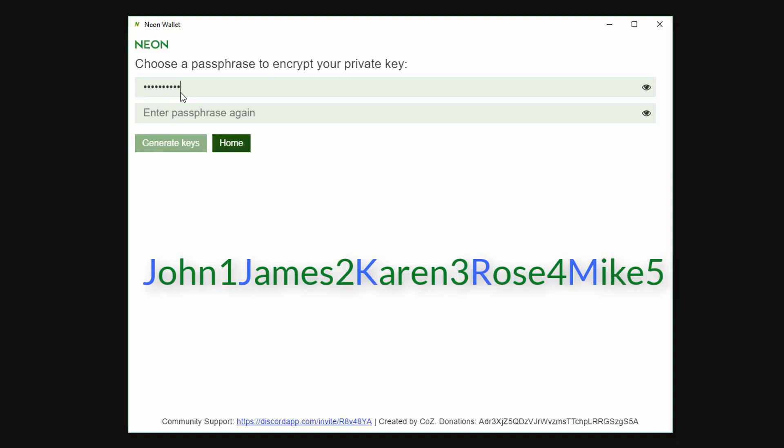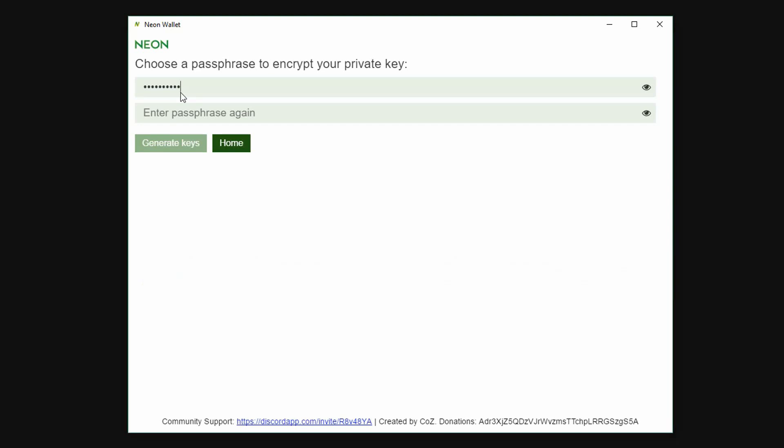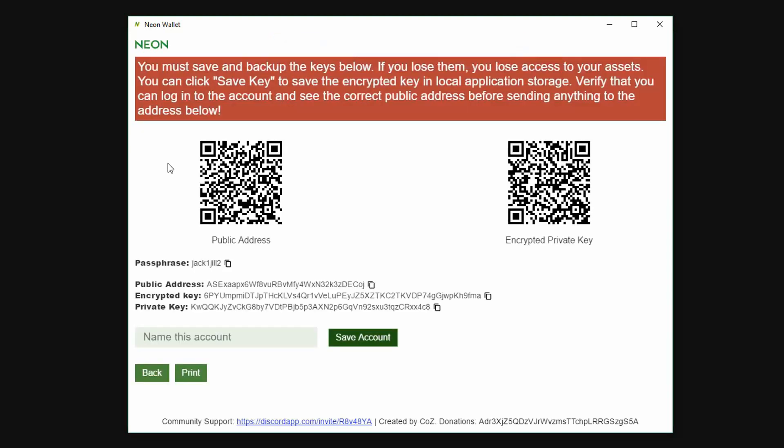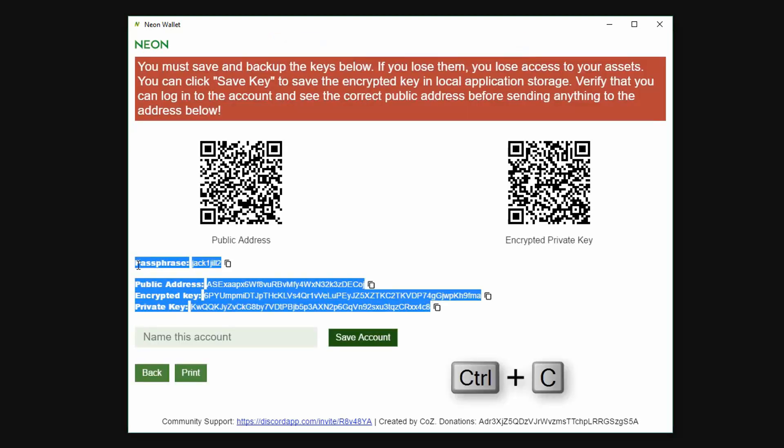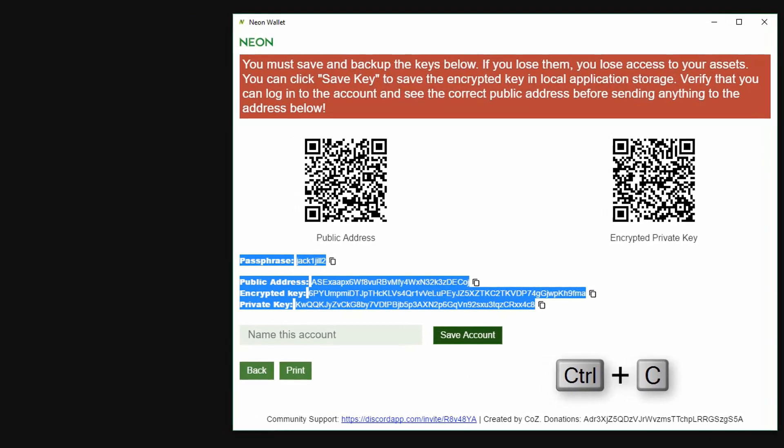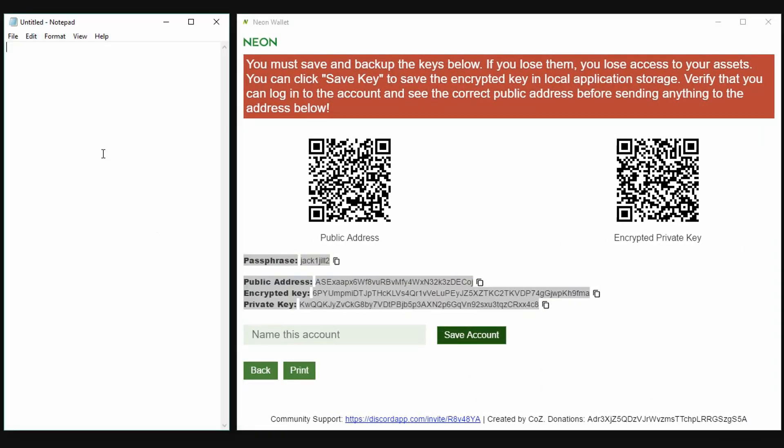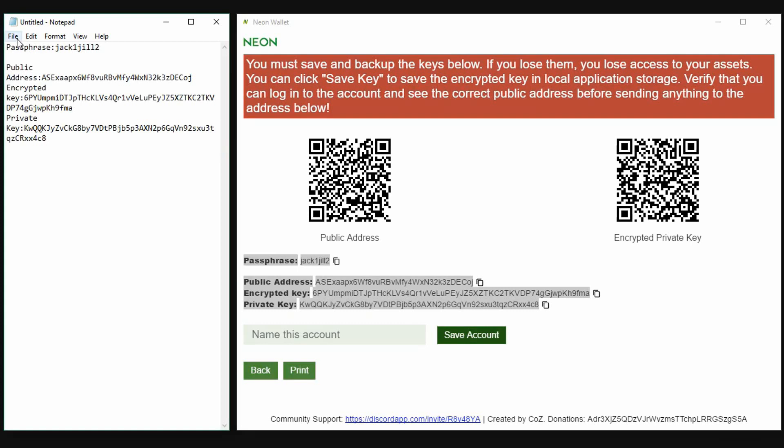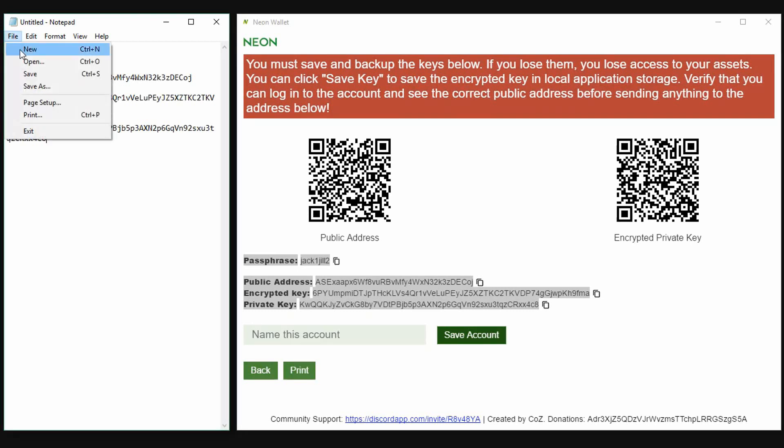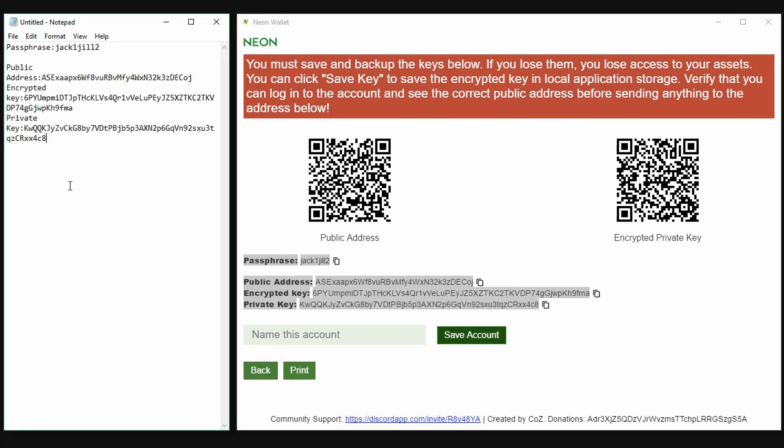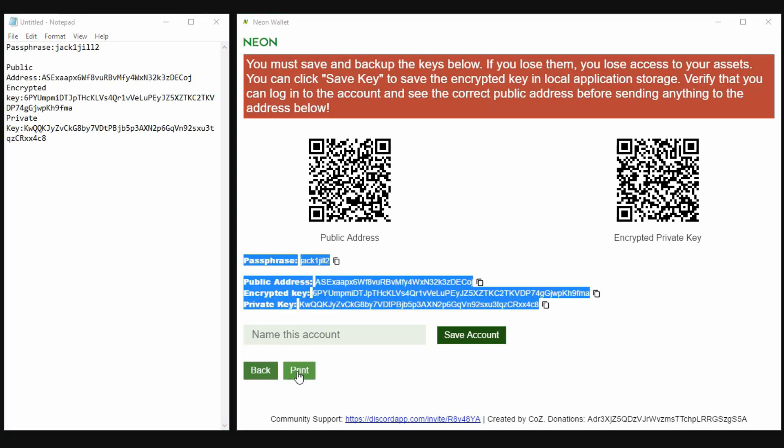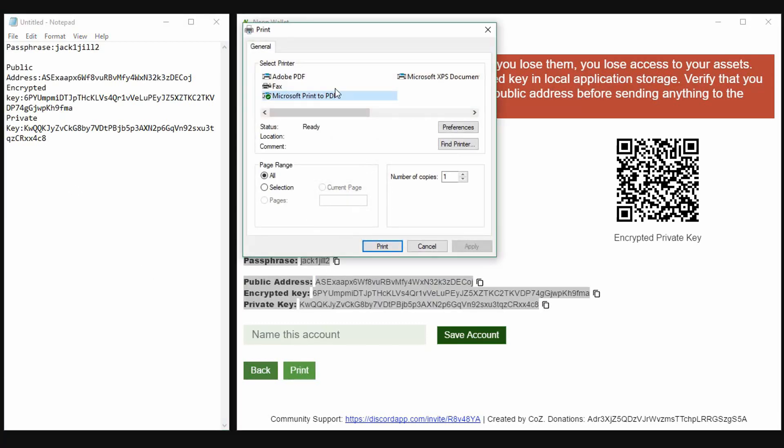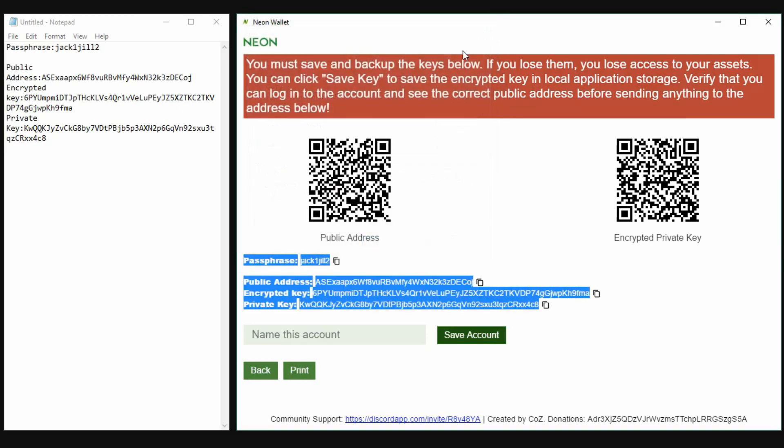Enter passphrase again and then generate keys. Now copy by hitting Ctrl+C all the wallet info and paste this into a text file. Save the text file to an external offline device. Also print a copy of info, save it to an external device, and print two hard copies of this.